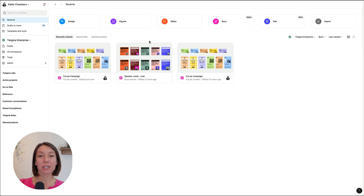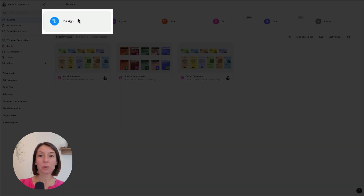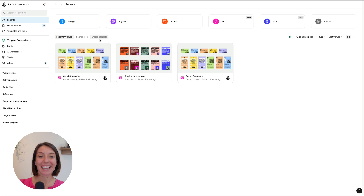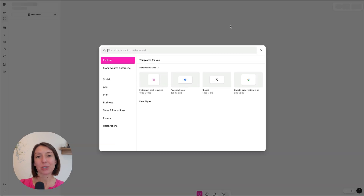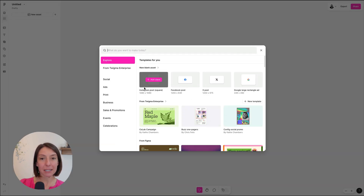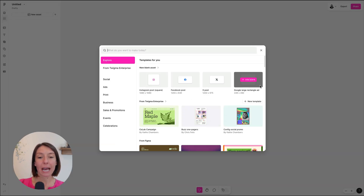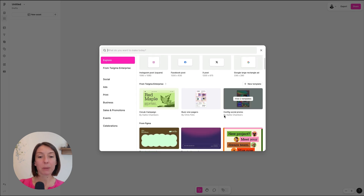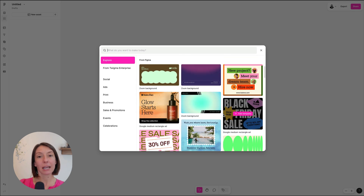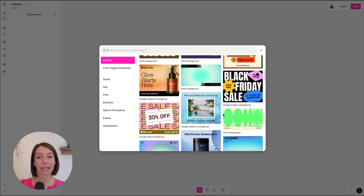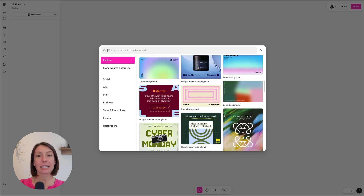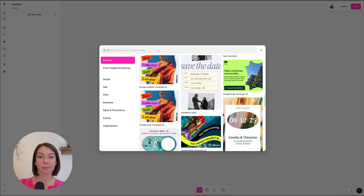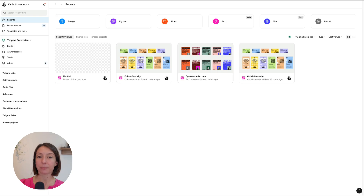Figma Design will still be the go-to tool for professional designers, and Buzz offers a purpose-built creation tool for everyone else. In Buzz, you can create assets of any size and format with building blocks to get started, an easy editing experience, and seamless collaboration with your designers. Let's take a look.